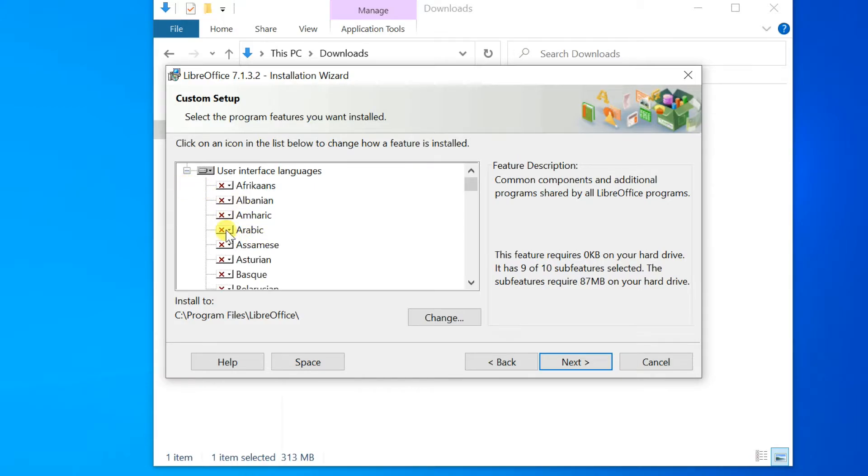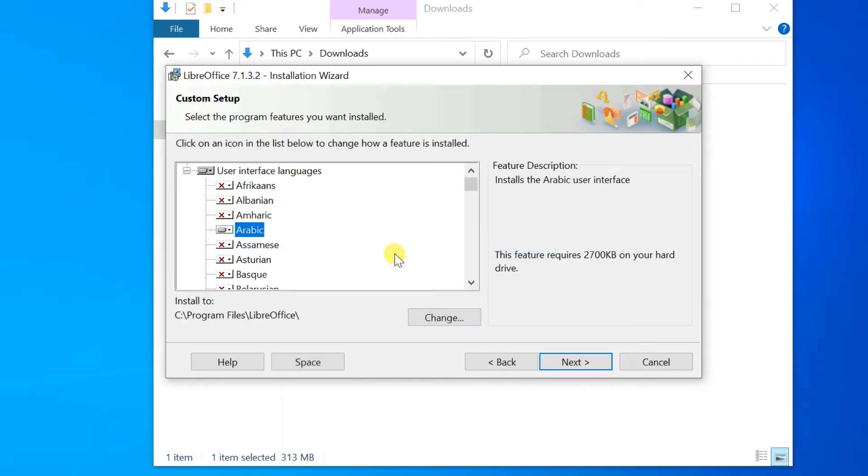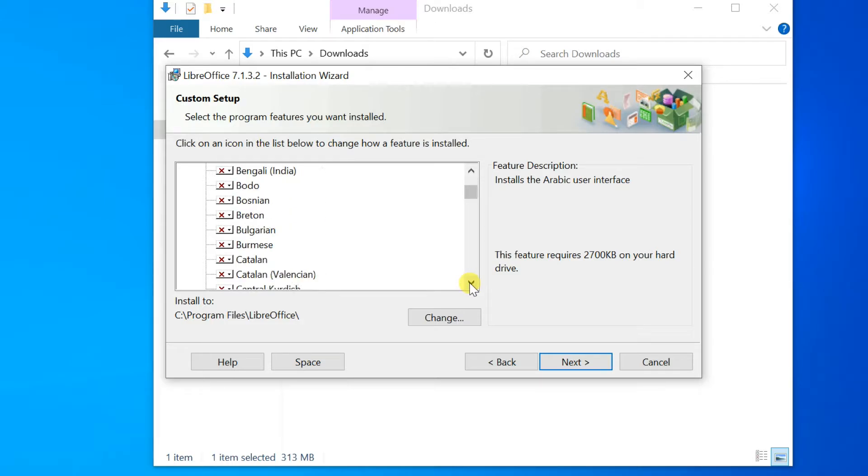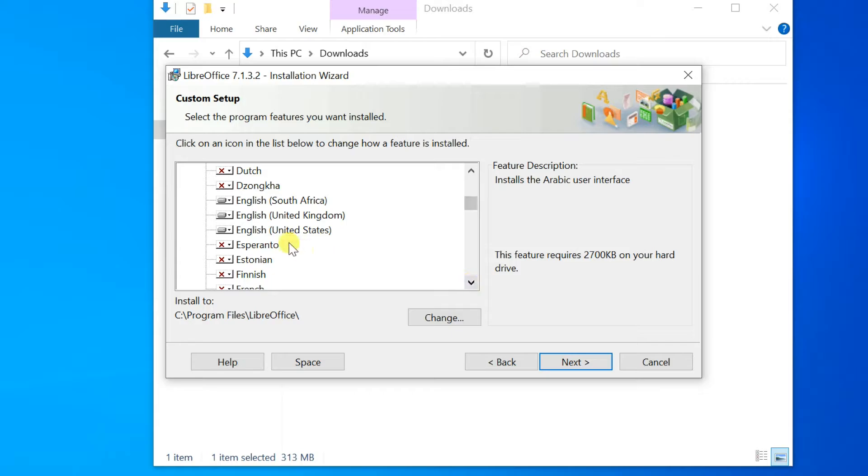Select Additional User Interface Languages by navigating to User Interface Languages, then click the language and select this feature will be installed on the local hard drive.